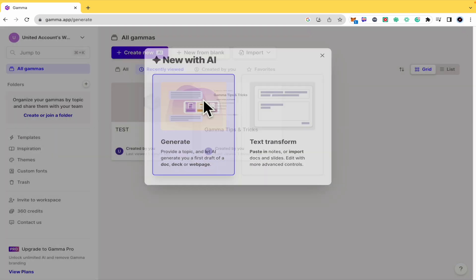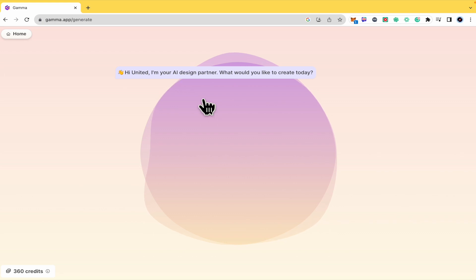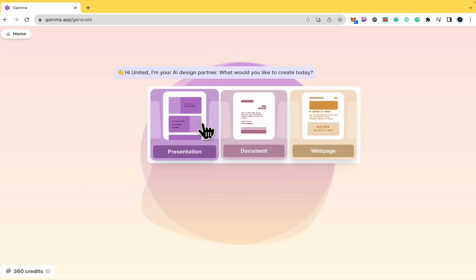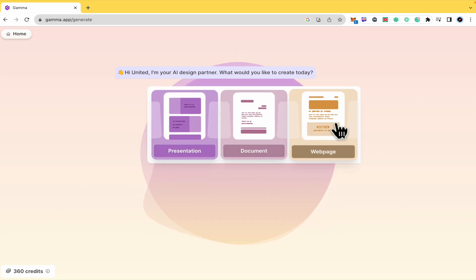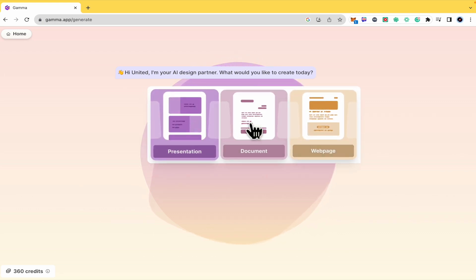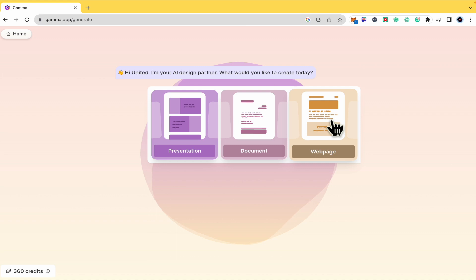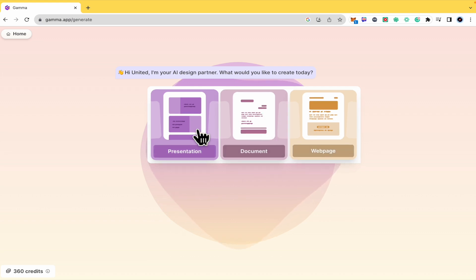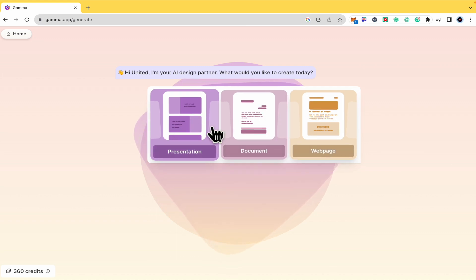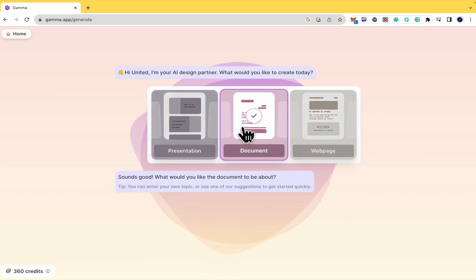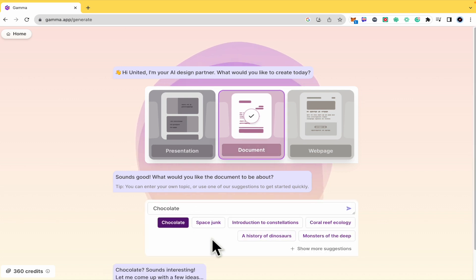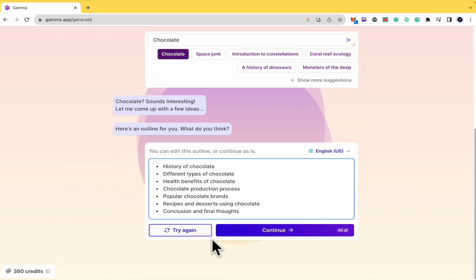By now I'm going to generate something and this is going to ask you if you want to make a presentation, document, or webpage. By now I'm going to select a document because I already have another example with presentation and the document is going to be about chocolate.